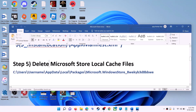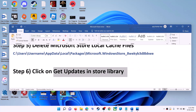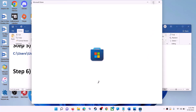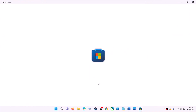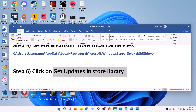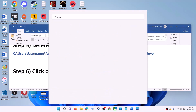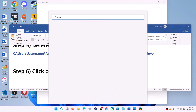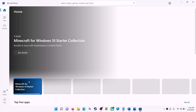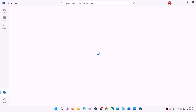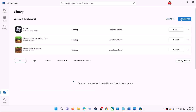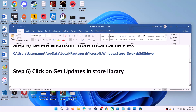The next step is to click on Get Updates in the Store Library. Open Microsoft Store, then click on Library in the bottom left. On the top right, click on Get Updates. Once all updates are installed, try to use Microsoft Store.